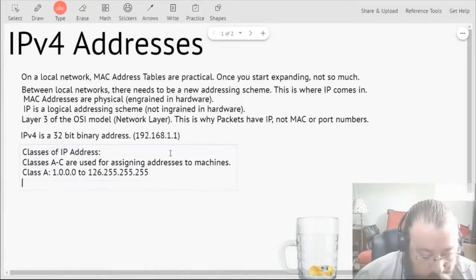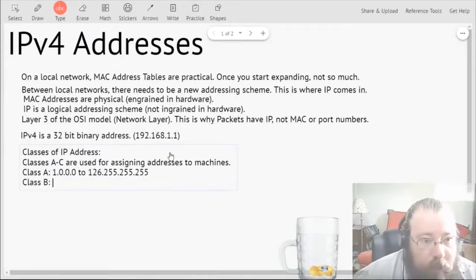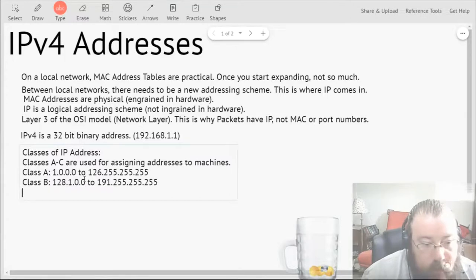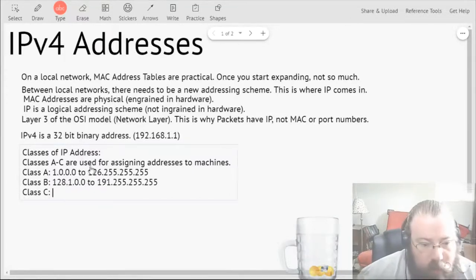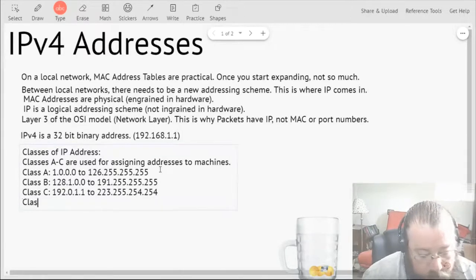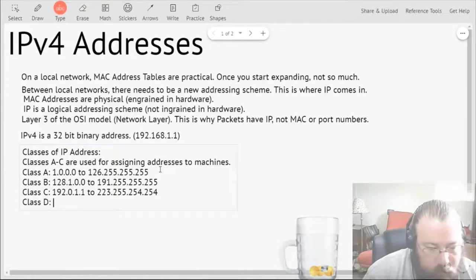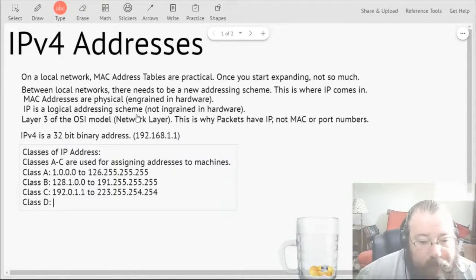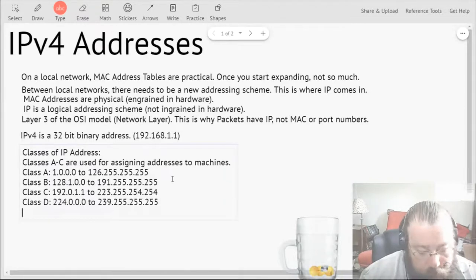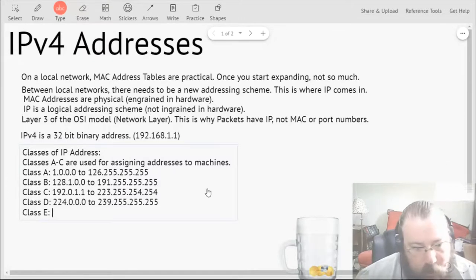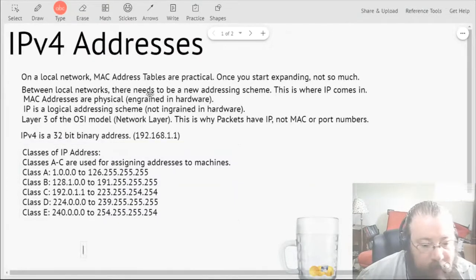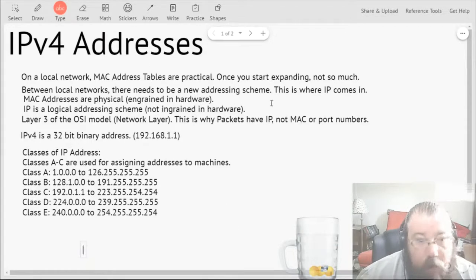Class B is going to be 128.1.0.0 to 191.255.255.255. Class C is going to be 192.0.0.0 to 223.255.255.254. Then Class D is 224.0.0.0 to 239.255.255.255, and Class E is going to be the last slot, 240.0.0.0 to 254.255.255.254. Class D is for multicasting.